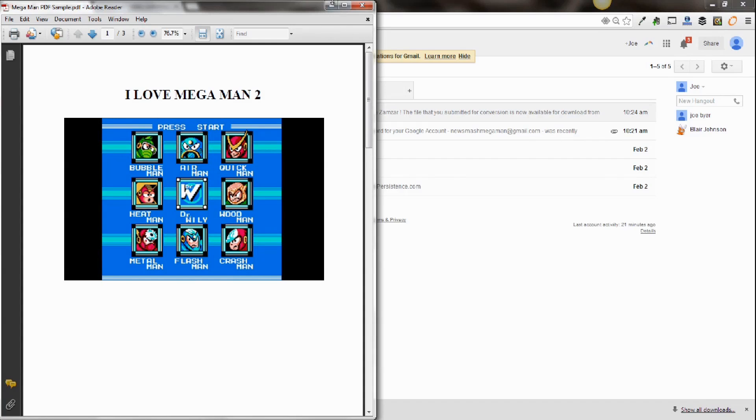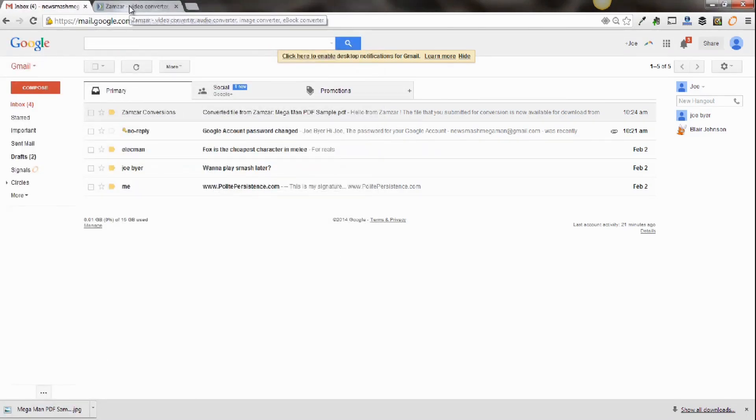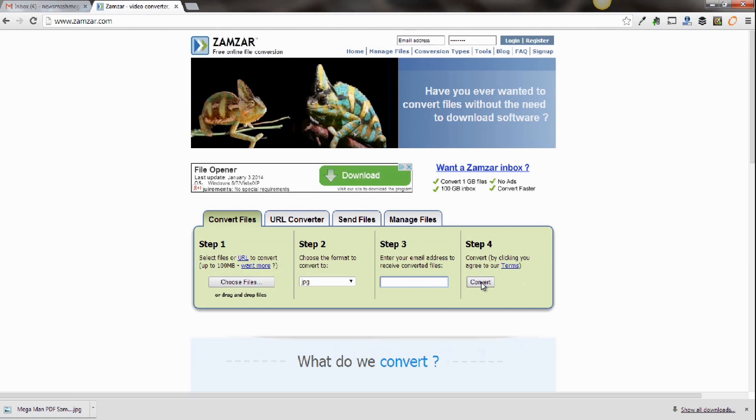And when you have your PDF, you want to go to a website called Zamzar. And you can convert your PDF to a JPEG. So you would upload your file, select JPEG, enter your email here, and then click convert.